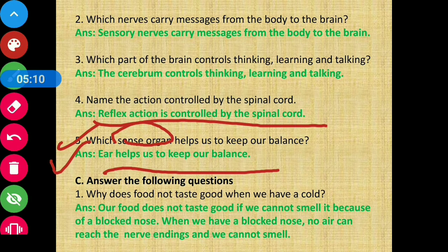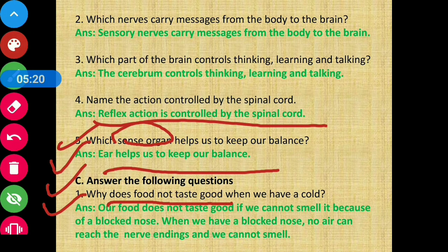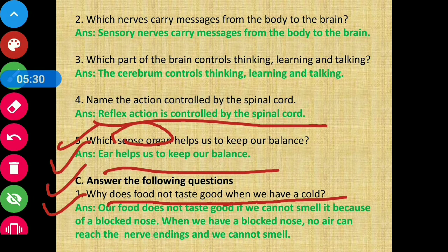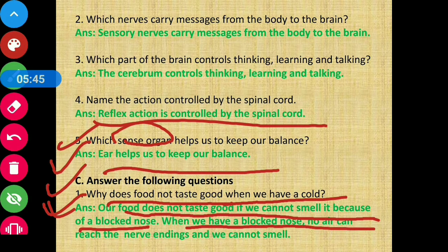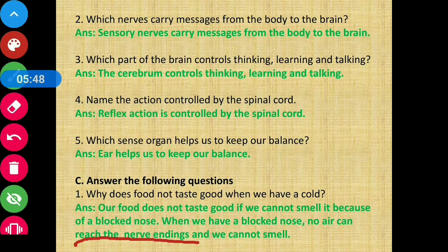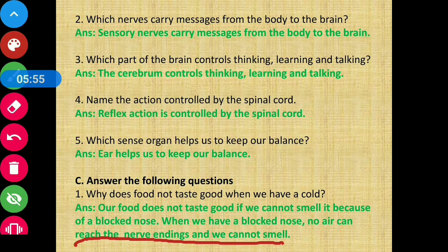Moving to Section C: Answer the following questions. Question 1: Why does food not taste good when we have a cold? Answer: Our food does not taste good if we cannot smell it because of a blocked nose. When we have a blocked nose, no air can reach the nerve endings and we cannot smell, so our food does not taste good.